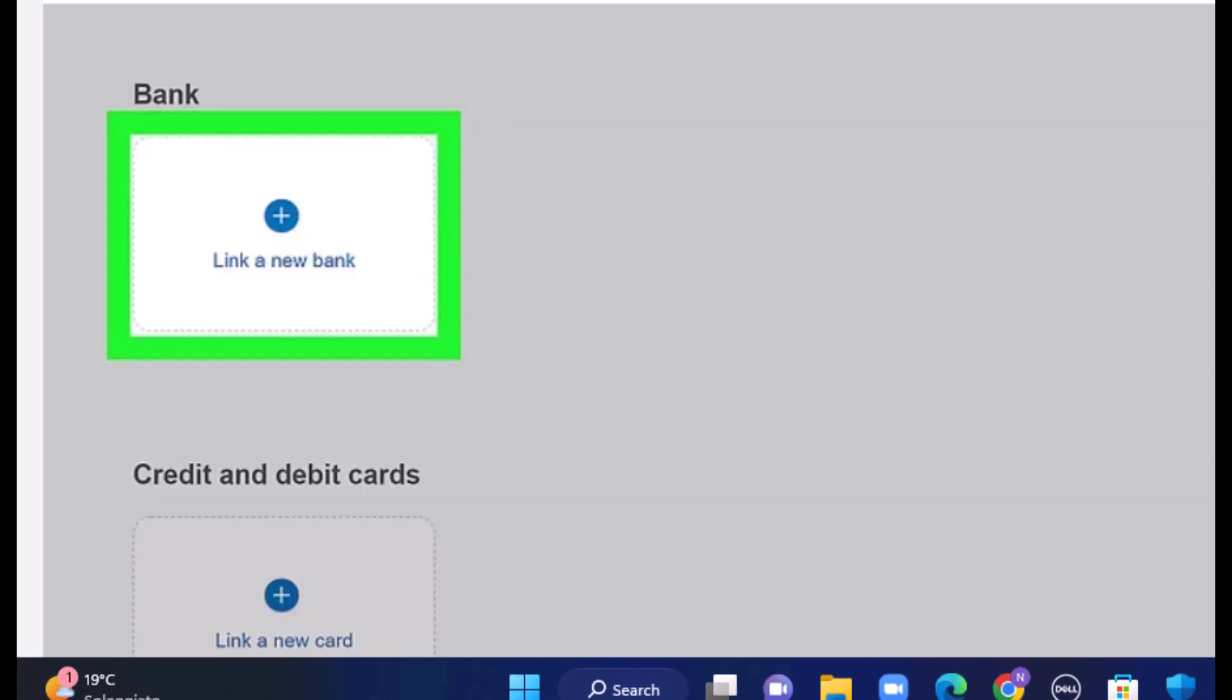So that is how you can sign up for a business account on PayPal. That is all for this video. I hope the video was helpful. Make sure to like, share, and subscribe to our channel. Thank you for watching.